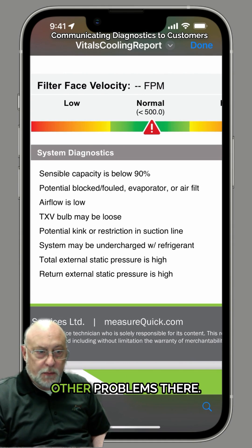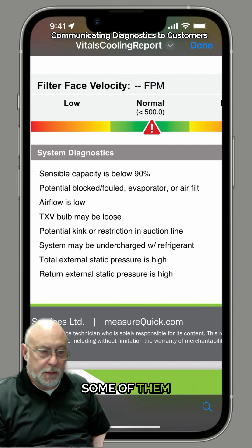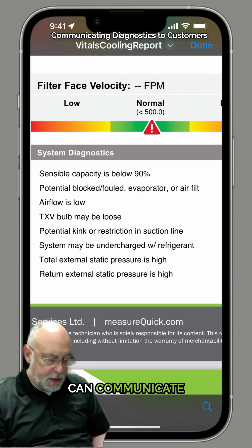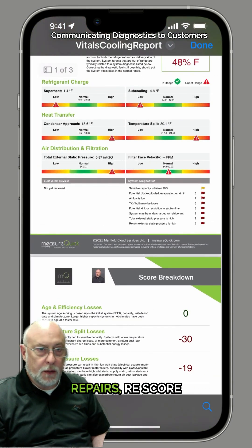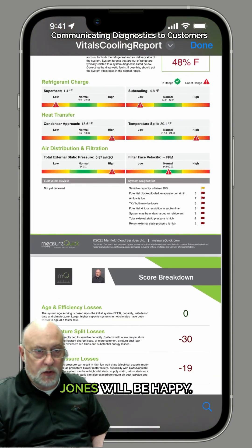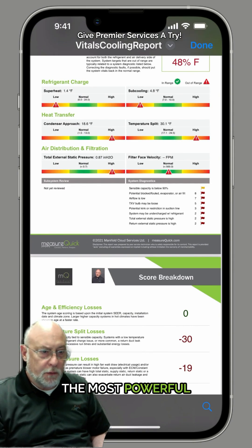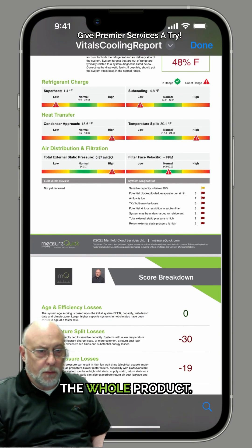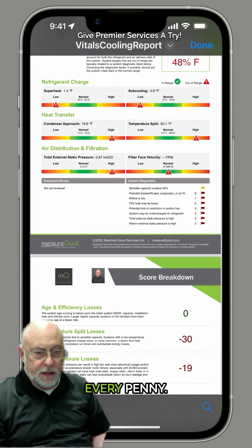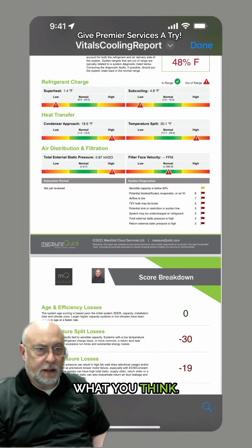Some of these are potential issues and some of them are definitive. But now the technician can communicate to the customer, we can make the repairs, rescore the system, and Mrs. Jones will be happy. This is probably one of the most powerful features in the whole product, and if you're not using this, it's worth every penny. Give it a shot and let us know what you think.